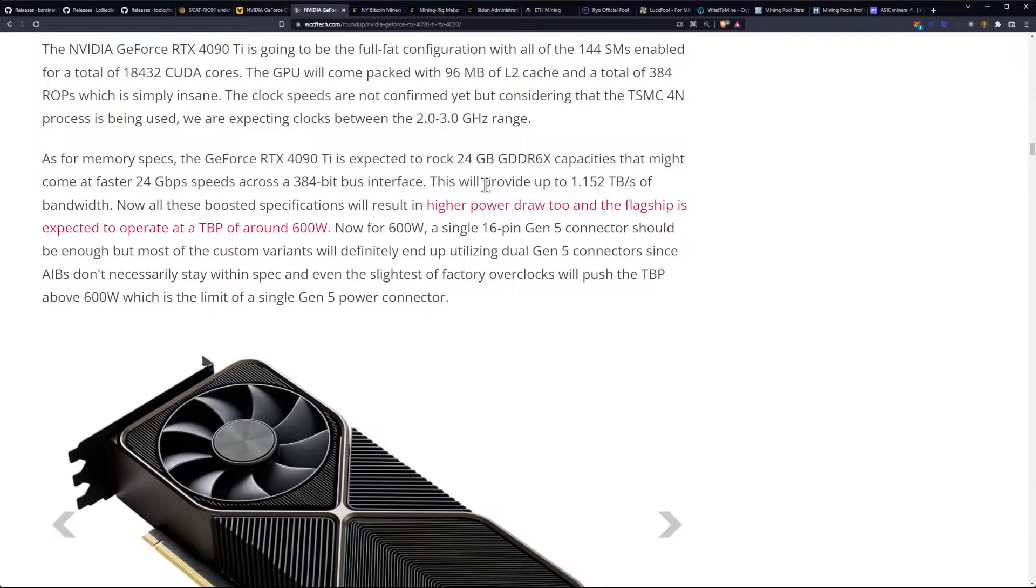Now, all these boosted specifications will result in a higher power draw, too, and the flagship is expected to operate at a TBP, total board power, of around 600 watts.